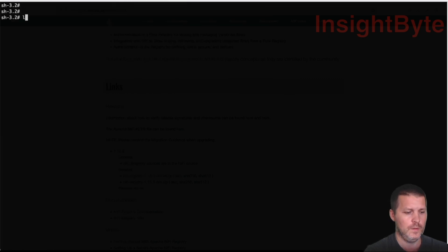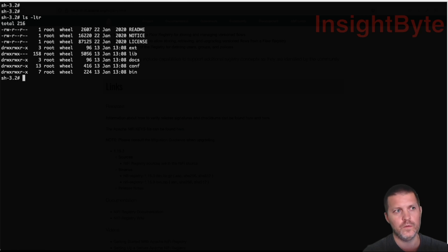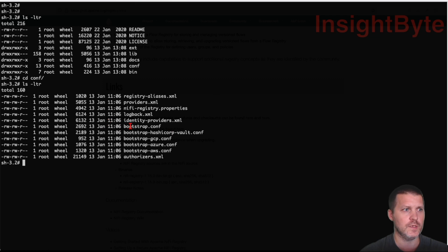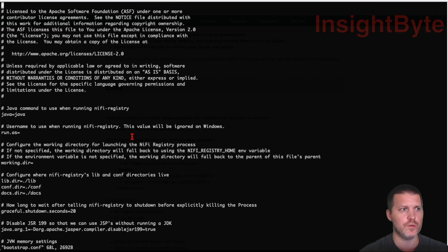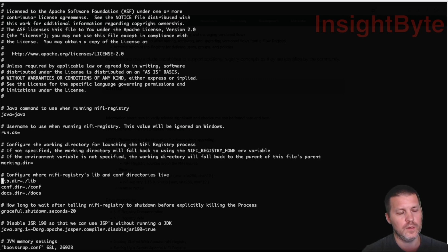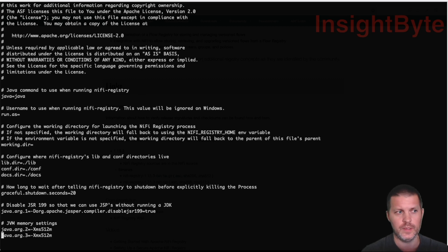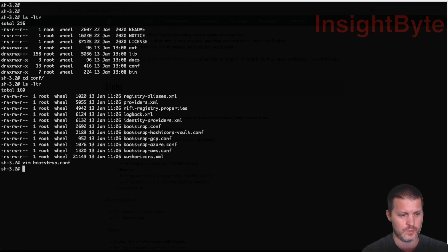Now let's go over the configuration files first. Here we have the bootstrap config which, like in NiFi's case, is used for service startup. You can set local folder locations, configure graceful shutdown — it will wait 20 seconds before killing threads — and allocate memory, which is important depending on the size of your registry. We're not going to touch any of those.